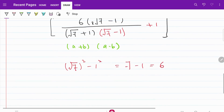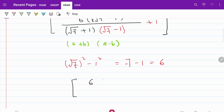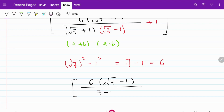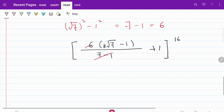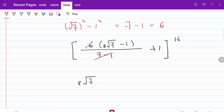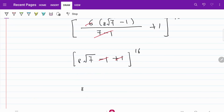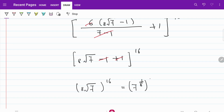So now let's try to put everything together. On the numerator, I have 6 multiplied by the 8th root of 7 minus 1, over 7 minus 1, which is essentially 6 plus 1, to the power of 16. So 6 and 6 will cancel each other. I'm left with the 8th root of 7 minus 1 plus 1, to the power of 16. Again, minus 1 and plus 1 will cancel each other. So what I'm now left with is the 8th root of 7 to the power of 16, which is equal to 7 to the power of 1/8 to the power of 16. This becomes 7 squared, which is equal to 49.